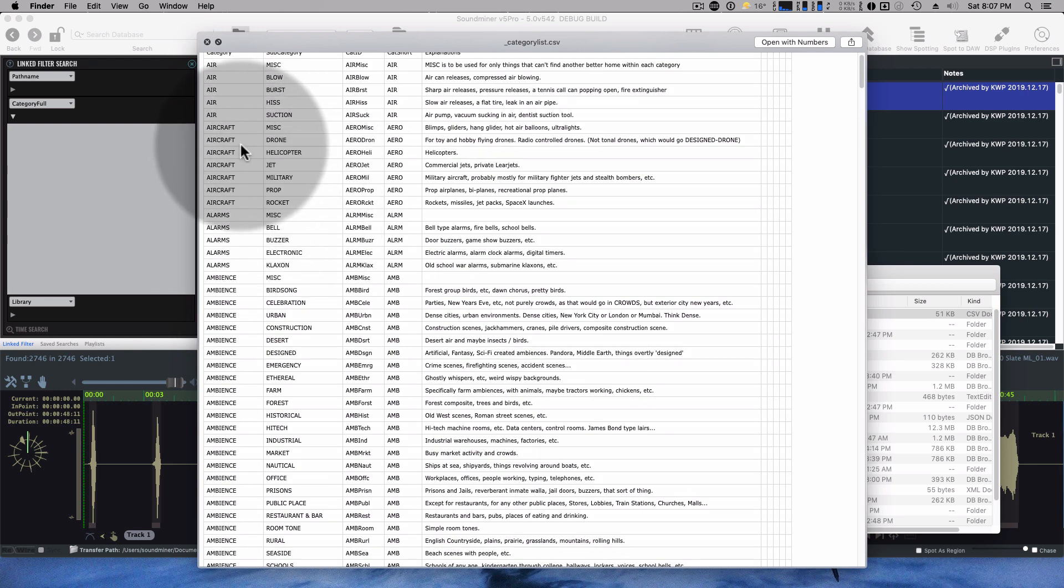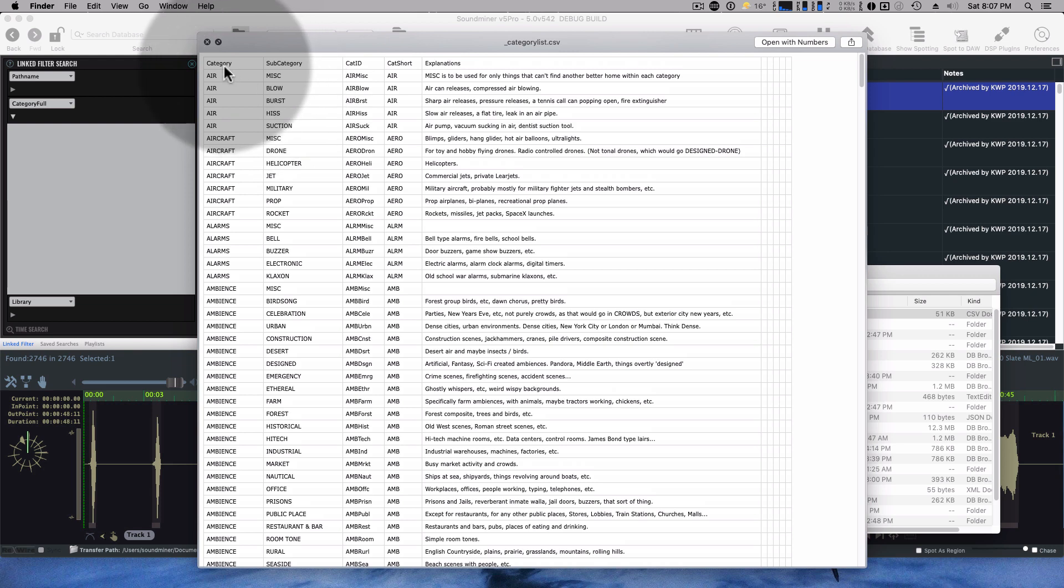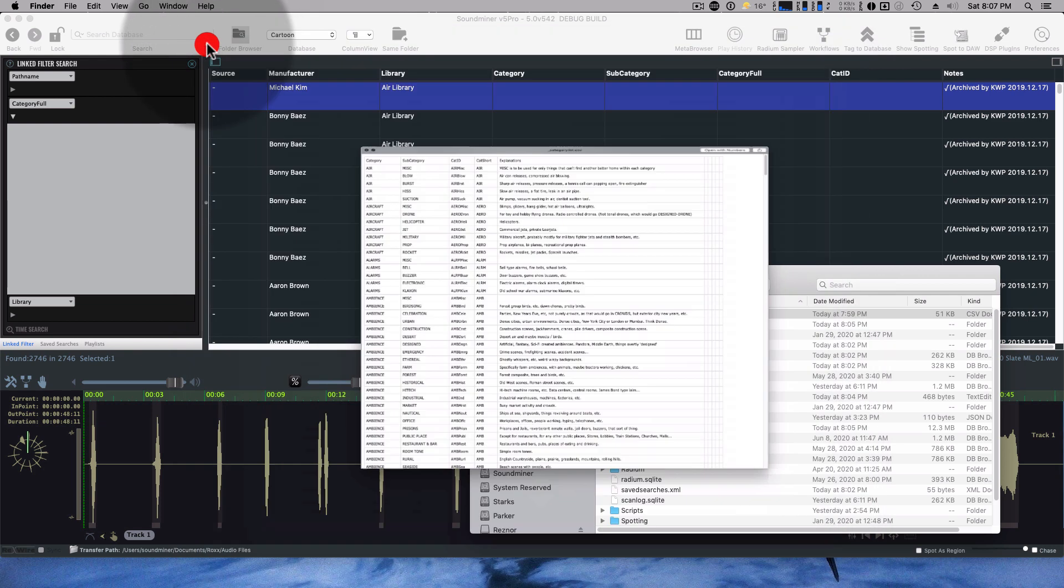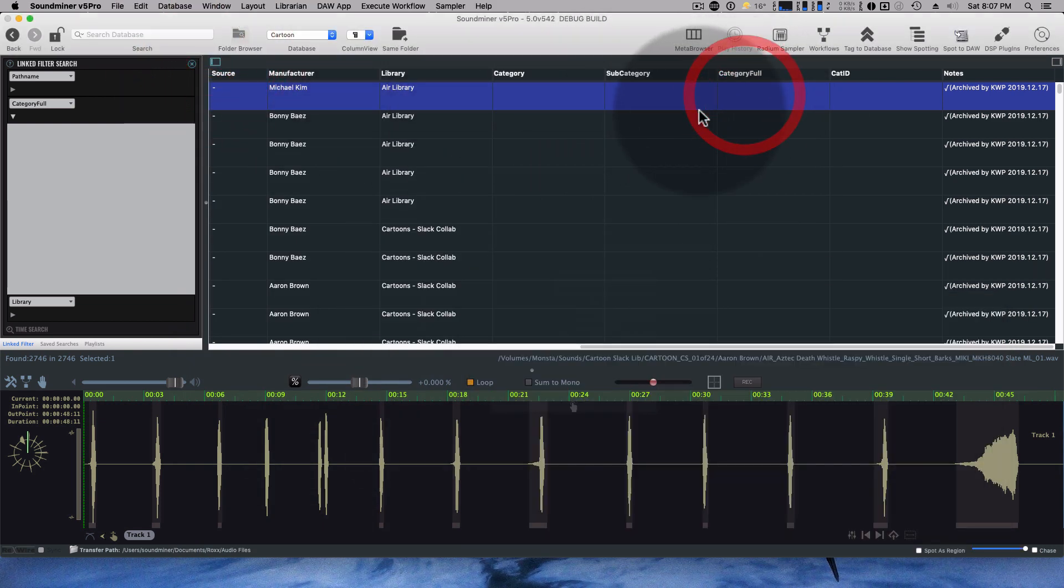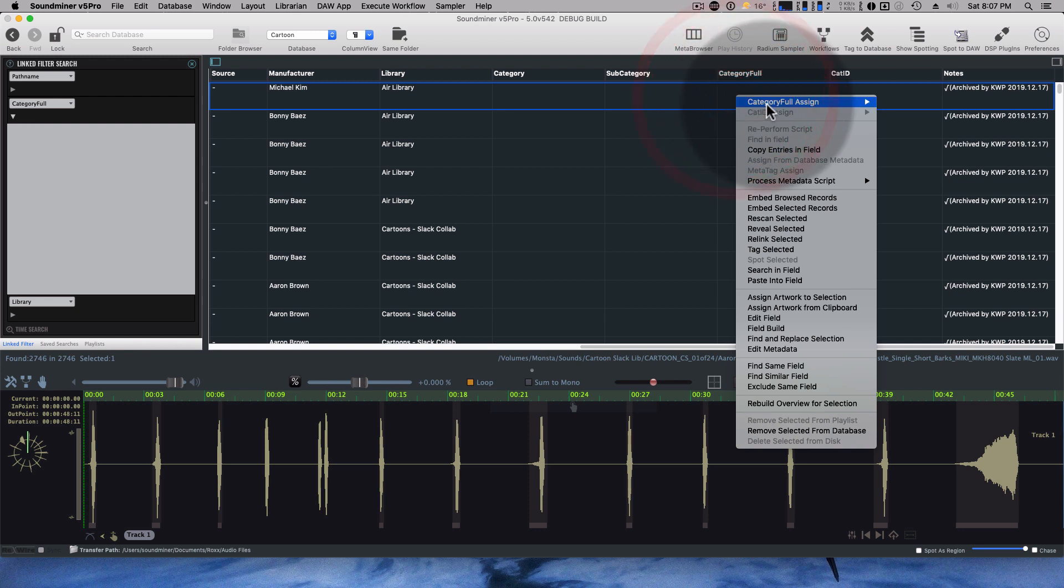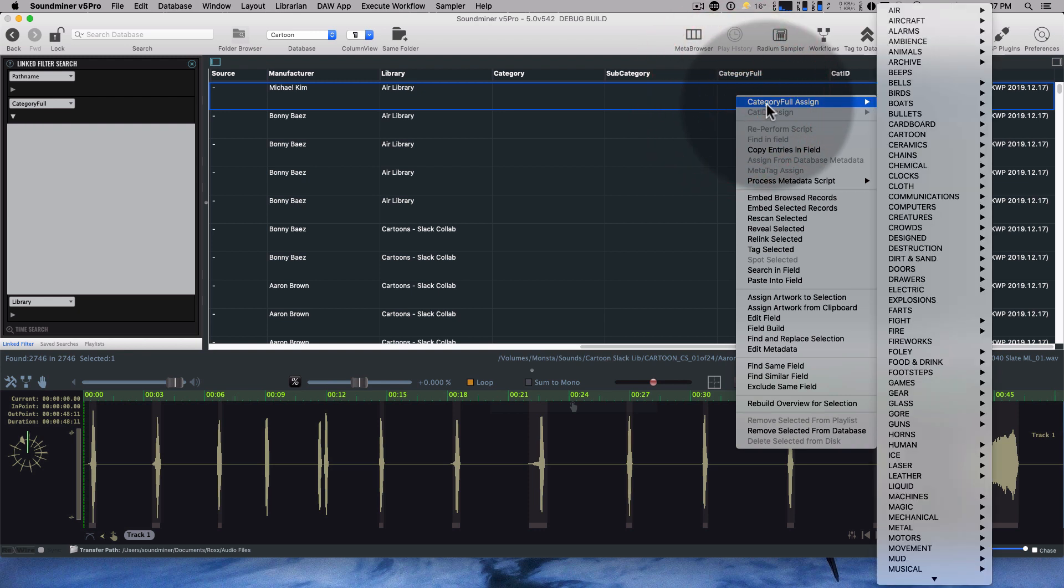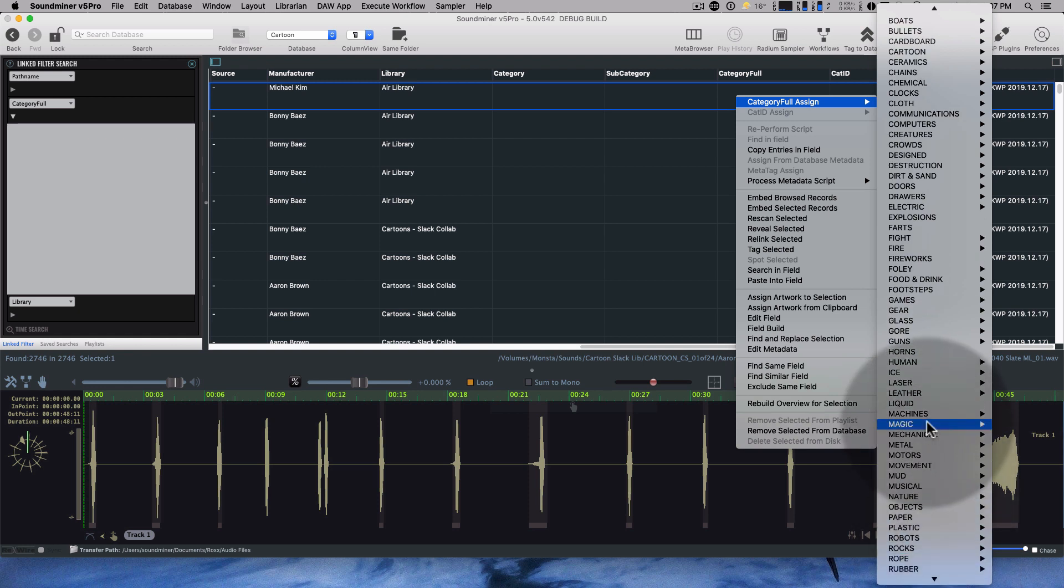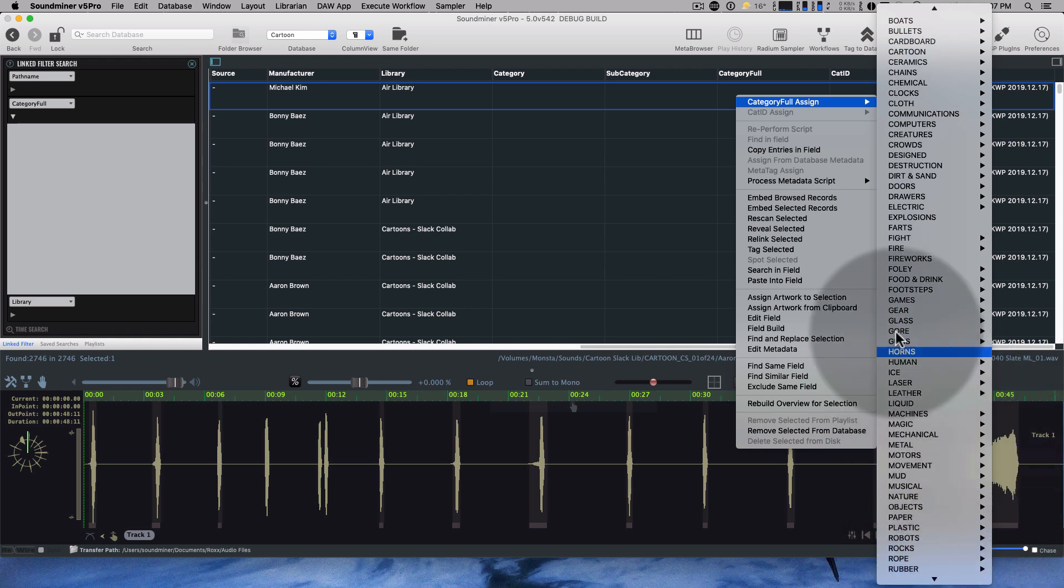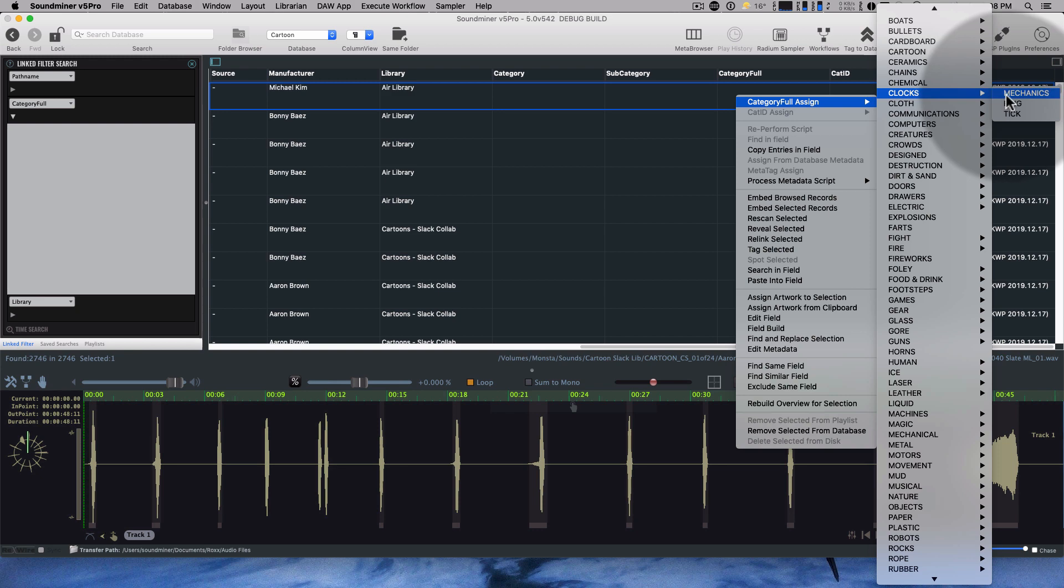If you append those two together with the hyphen and stuff it inside category full, what you get inside SoundMiner is a breakdown of all the category fulls. So here's all the categories here with all the subcategories underneath, and I can pick things to assign them.